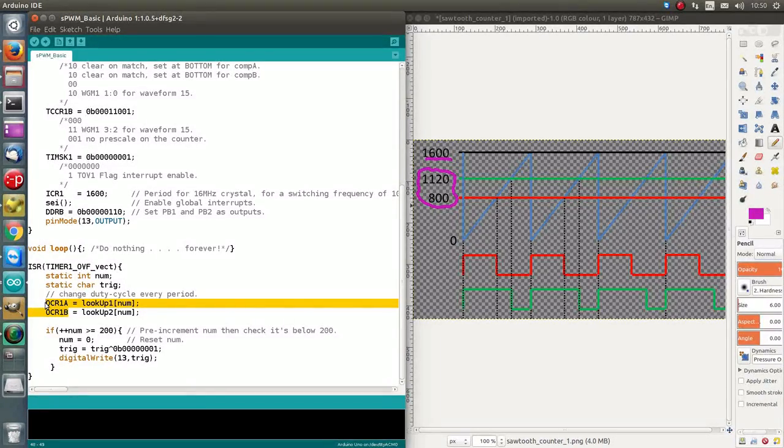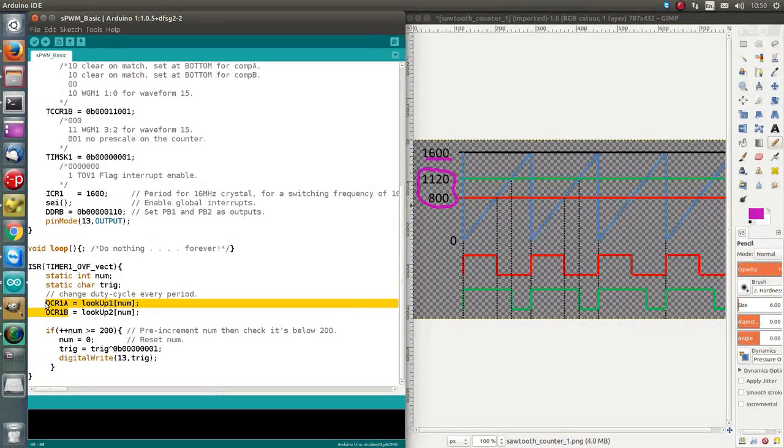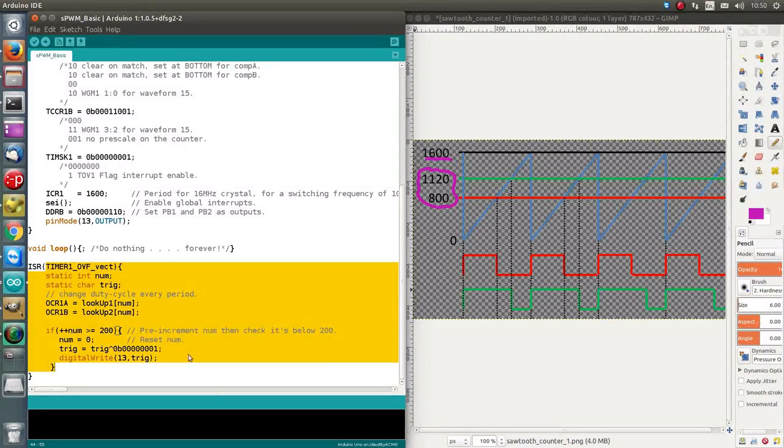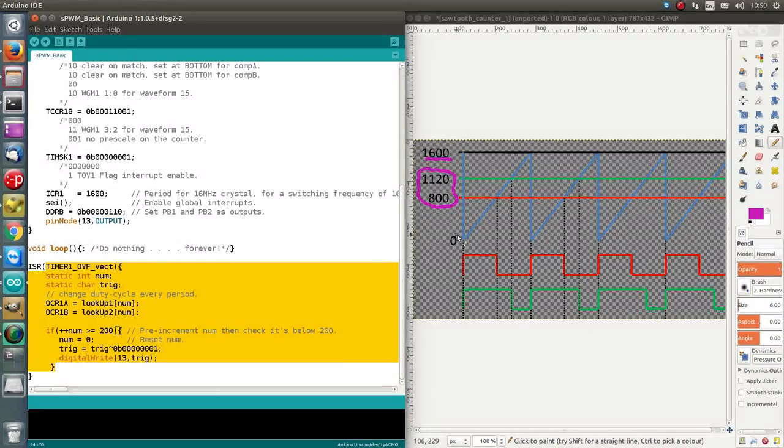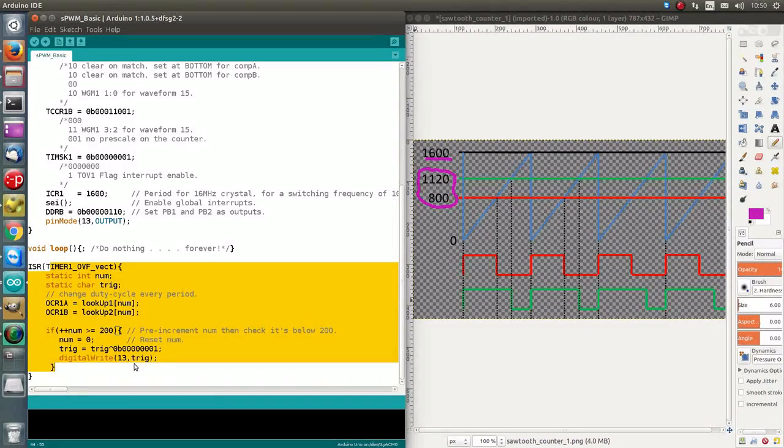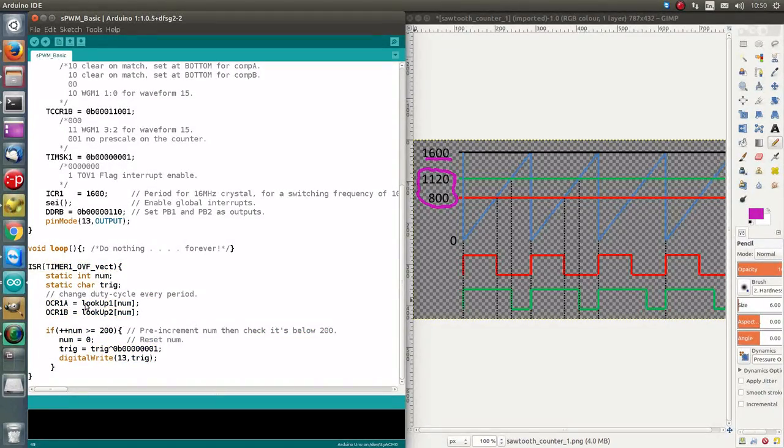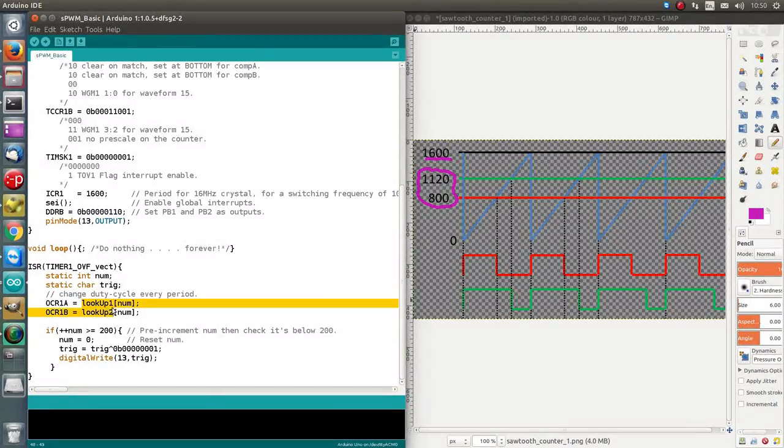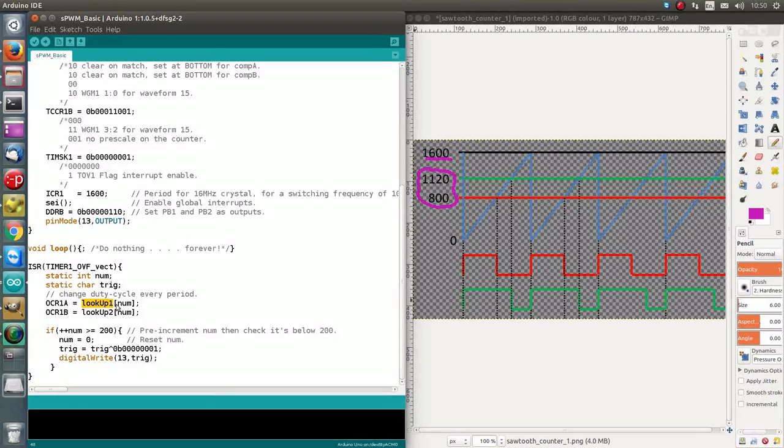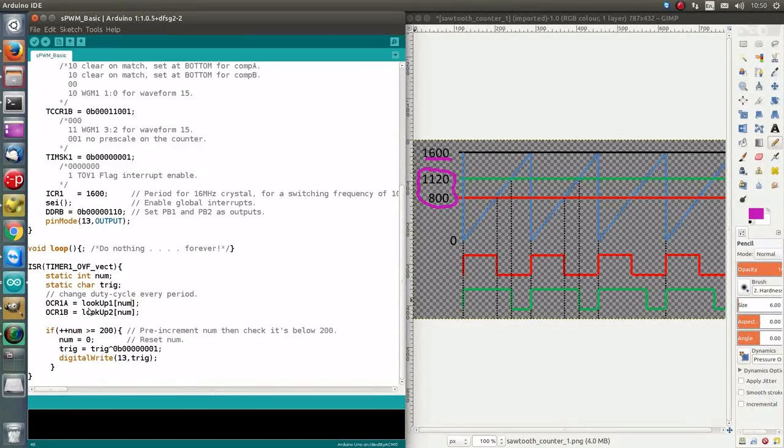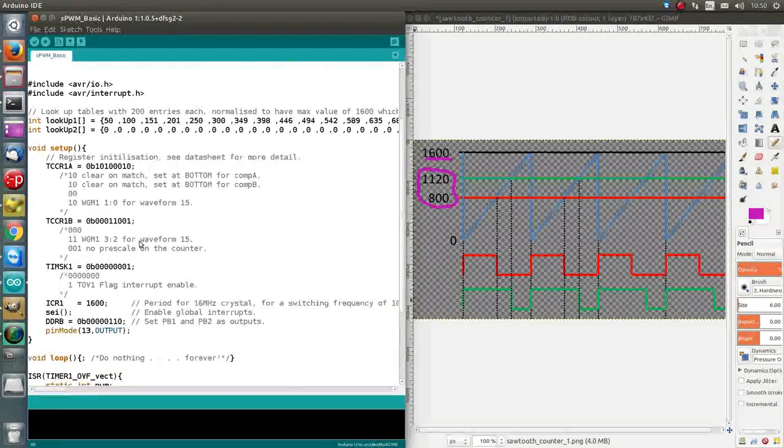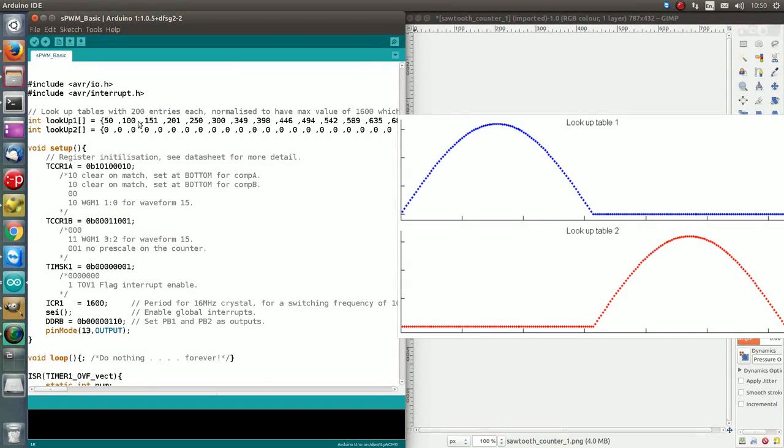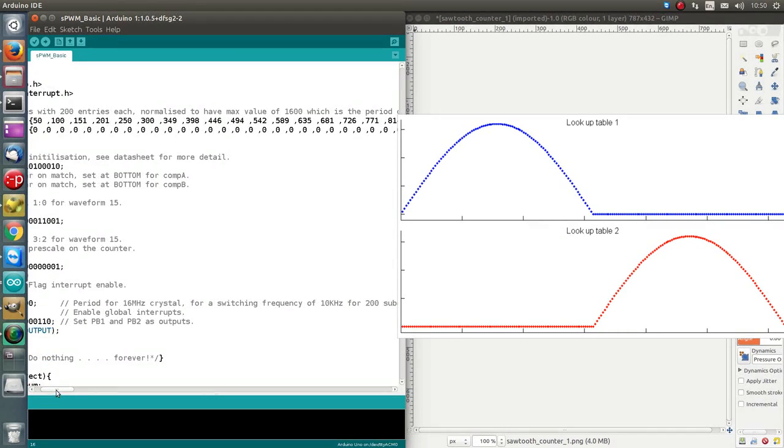So the way we get the sinusoidal output is by dynamically changing the high time every single period of the PWM, and this is done by running this interrupt service routine for every period. So every time this counter resets or overflows, then this interrupt service routine is run, and during when it's run, we have an opportunity to load a new value into this register every single time. So we load a new value in by using a lookup array, and this num here that points to a number in the array is incremented every single interrupt.